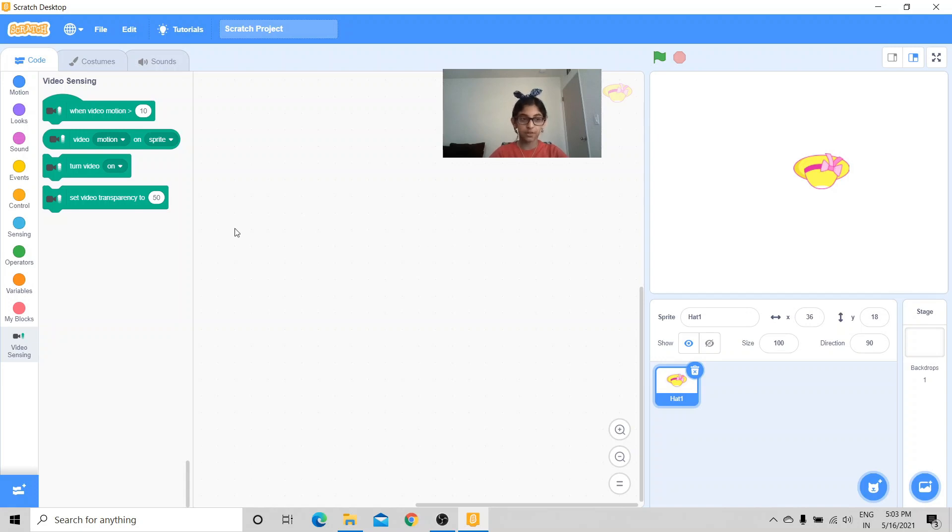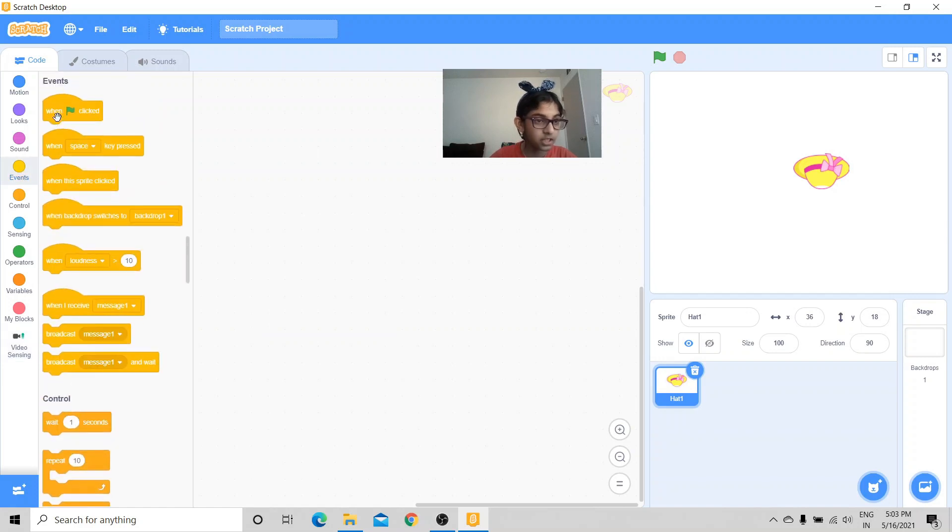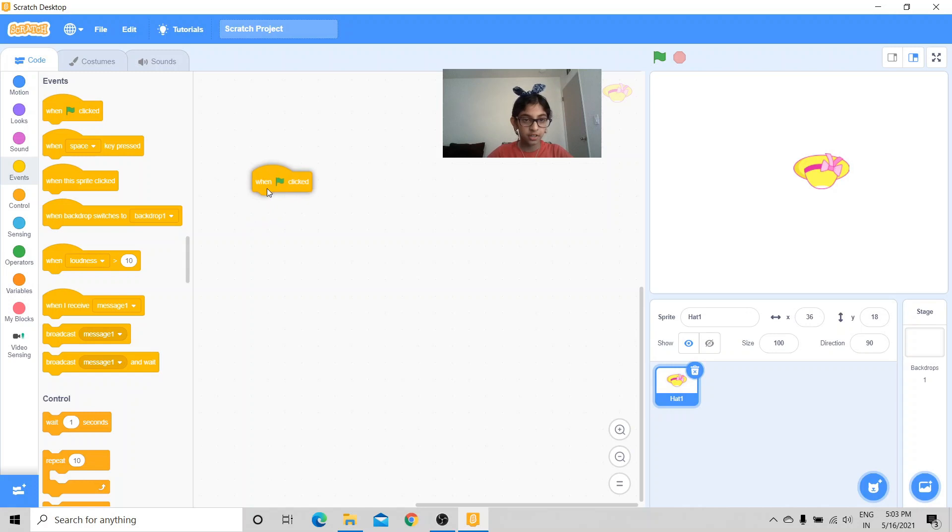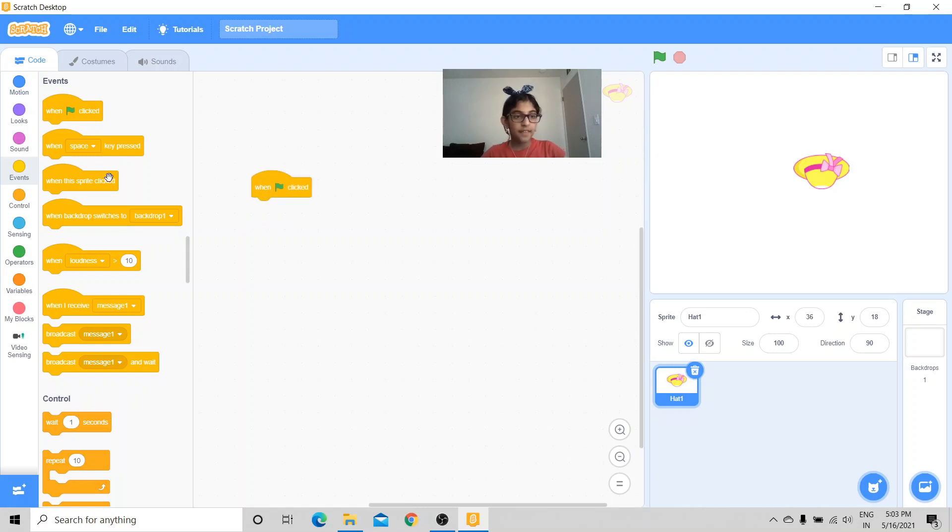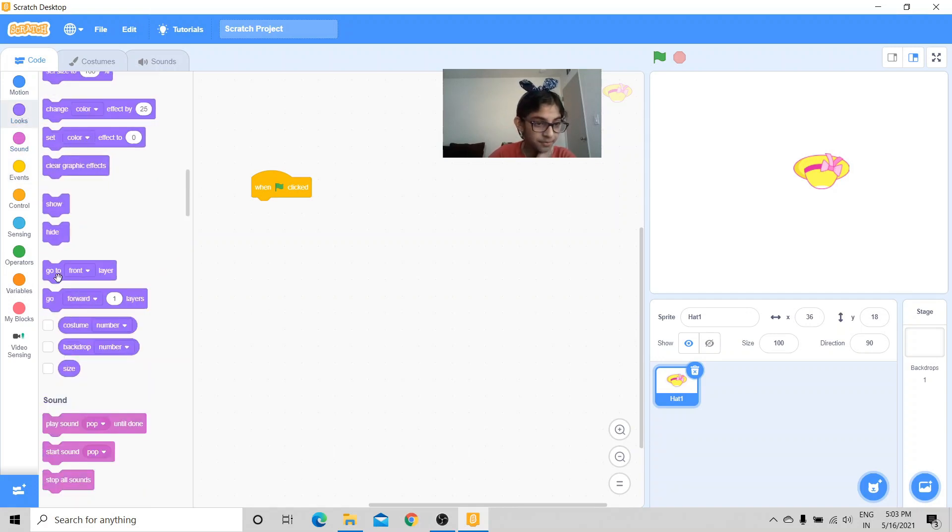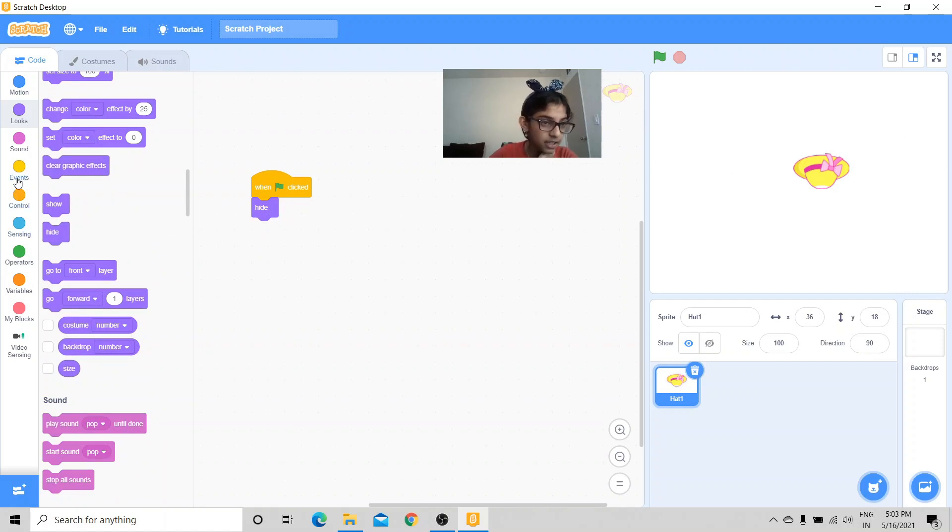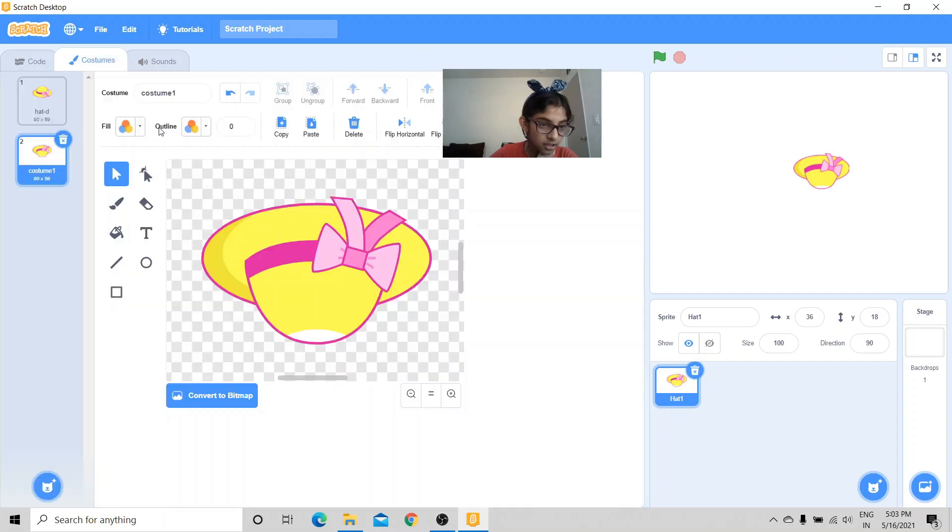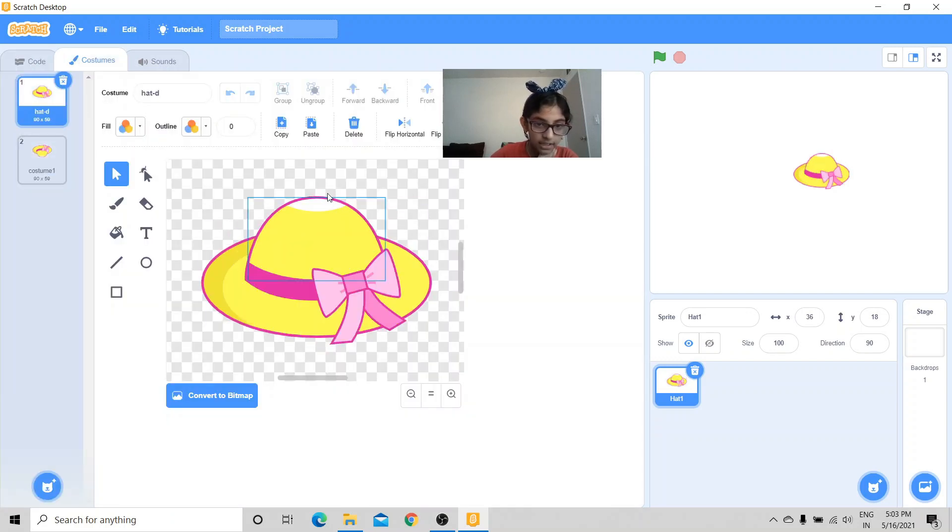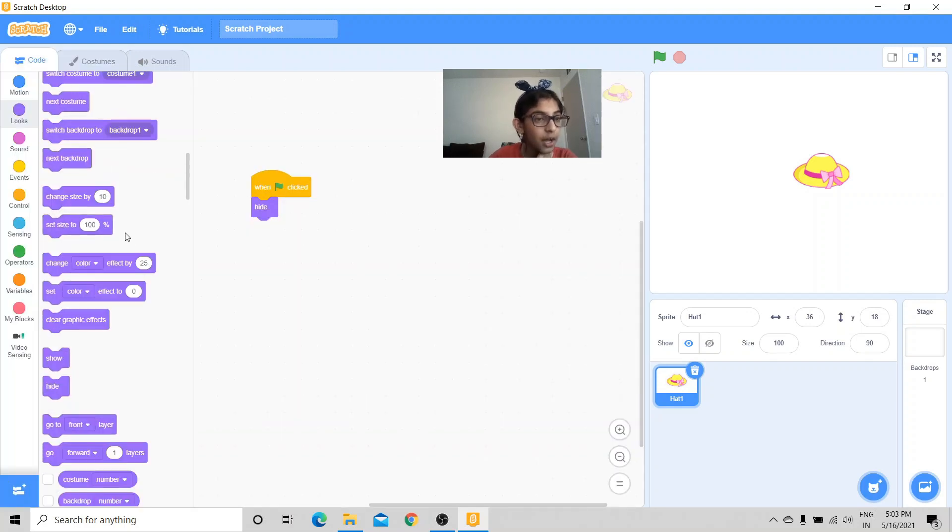Now we're ready to code. So first things first, we're always going to get the when flag clicked. And now I'm going to go and get hide. And the costume which I want to make it is the hat.